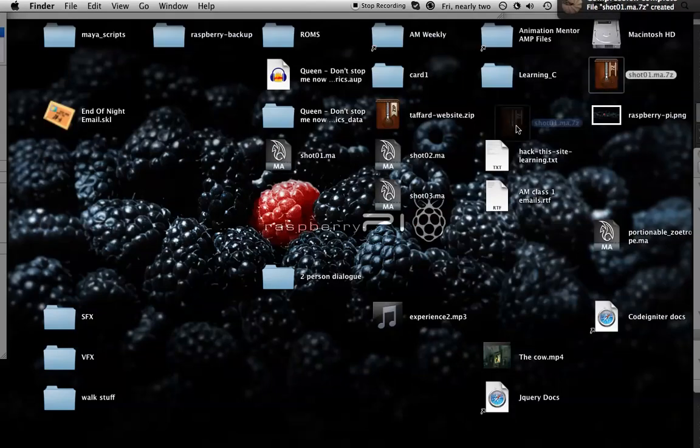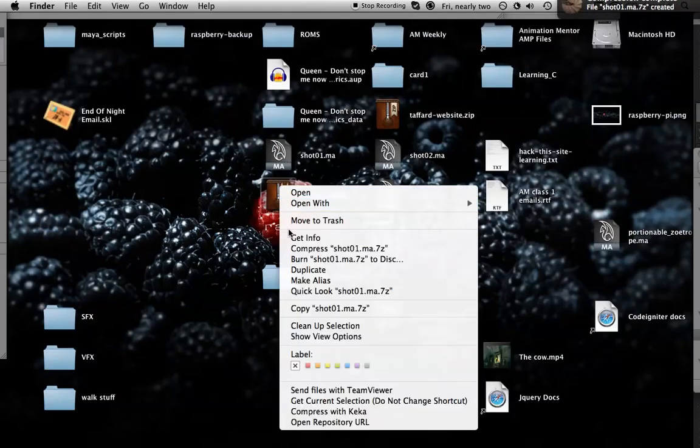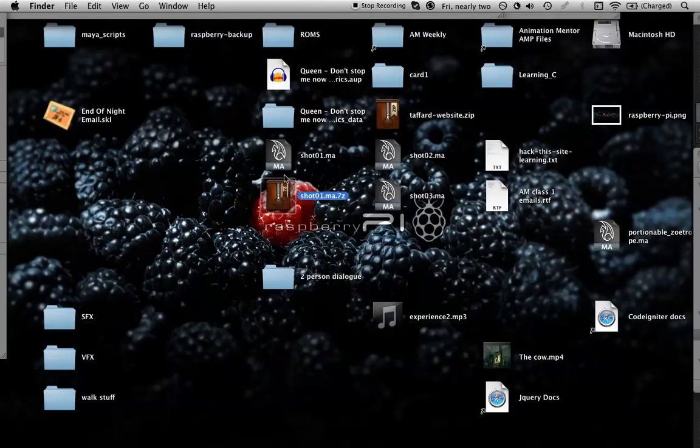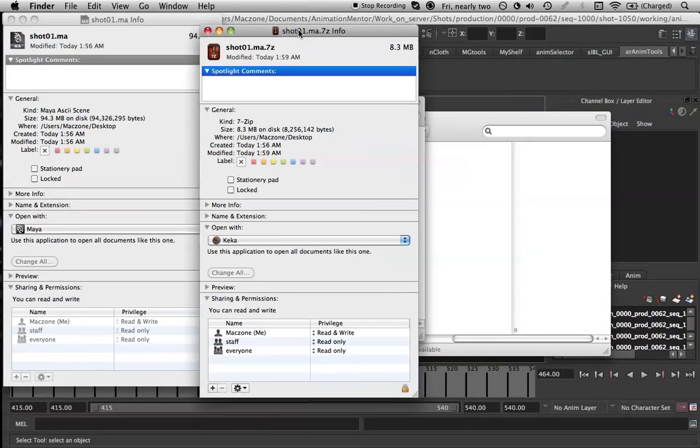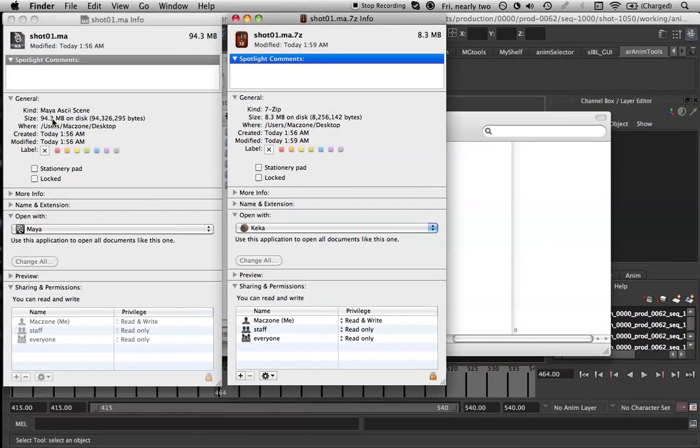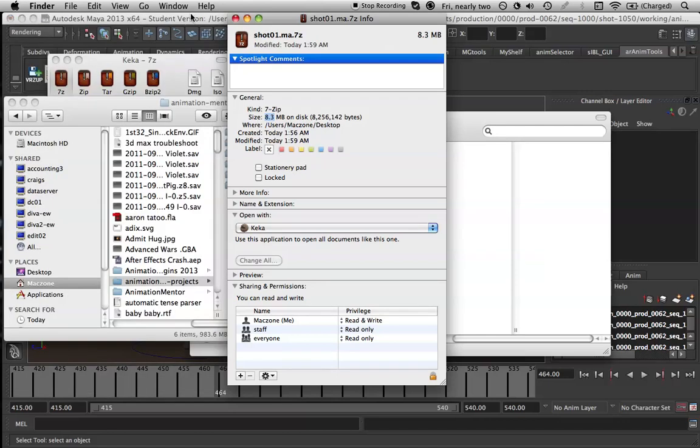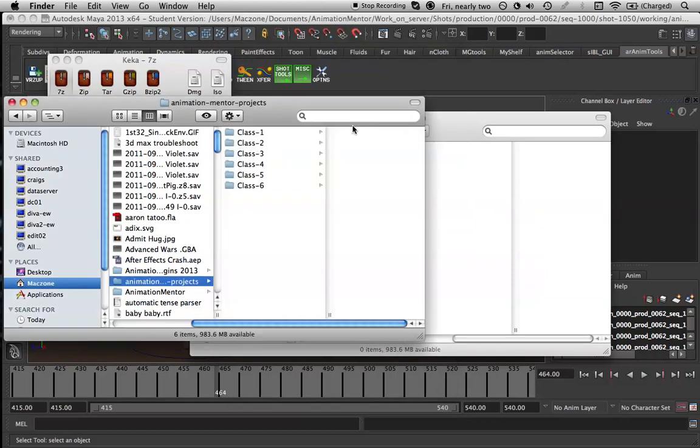Here we are. The compressed version has gone from 94MB down to 8MB, which is obviously much better. Now that you've got your compressed folder...